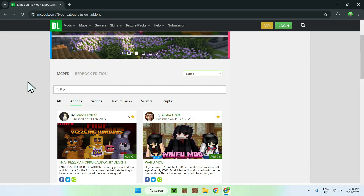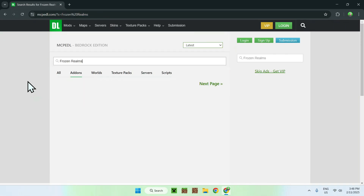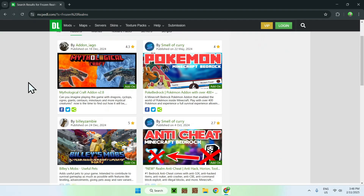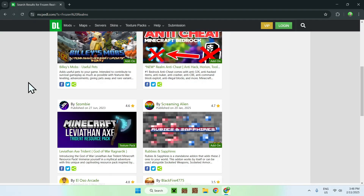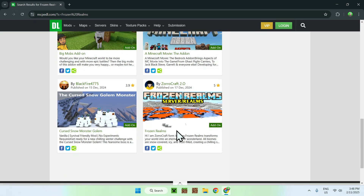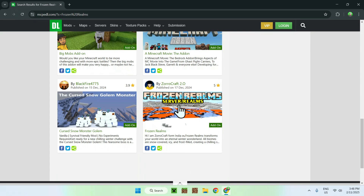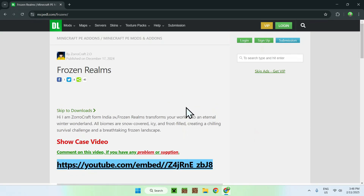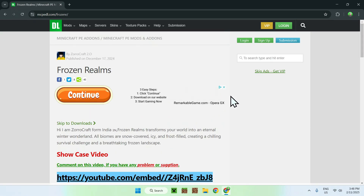In my case, search up frozen realms, and here we can see that we have a bunch of add-ons as well, but we are interested in this one right here. So once you've found the one that you want, simply click on the thumbnail, and this will bring you to a specific page for this add-on.